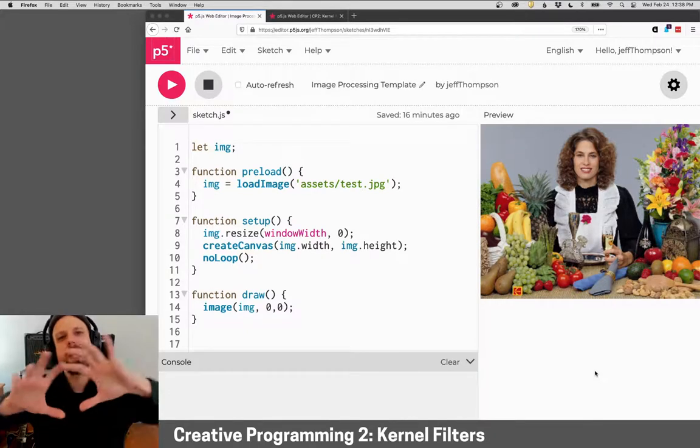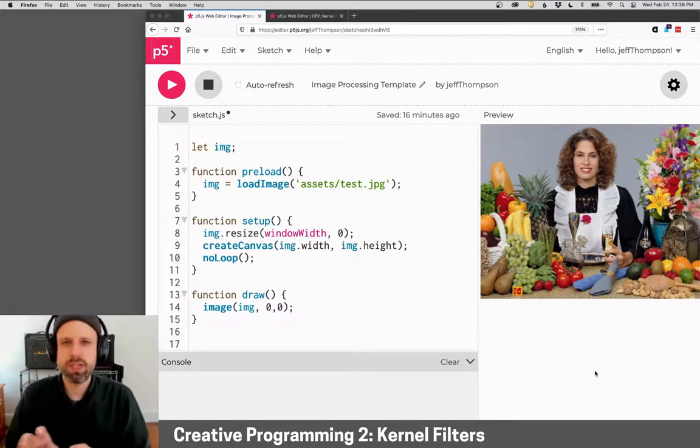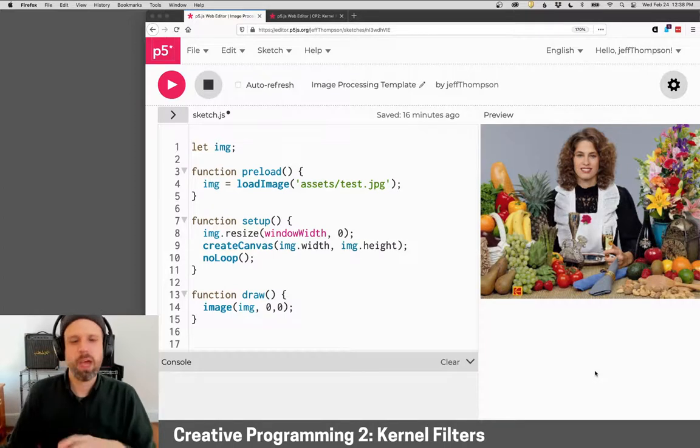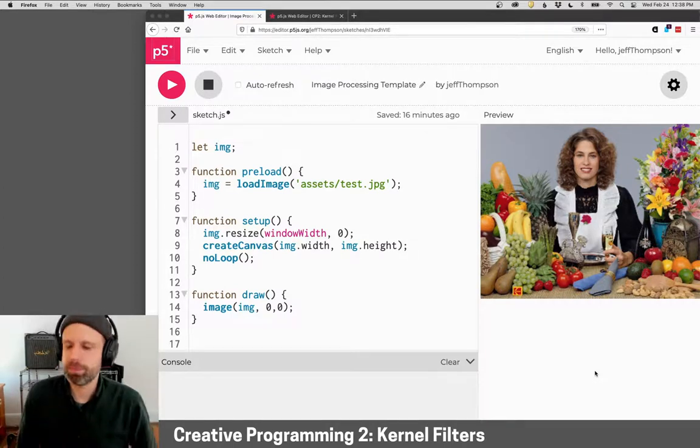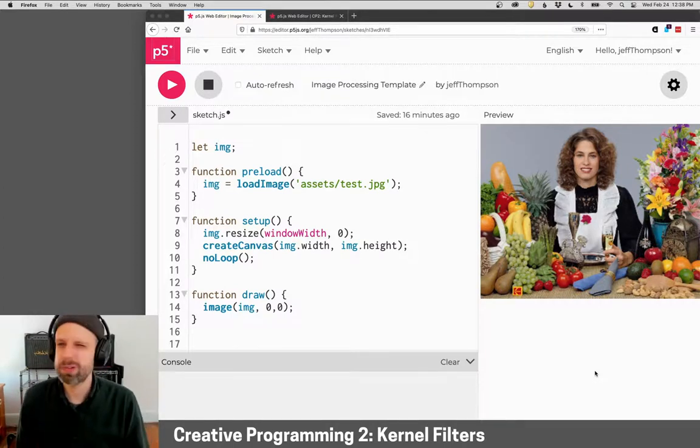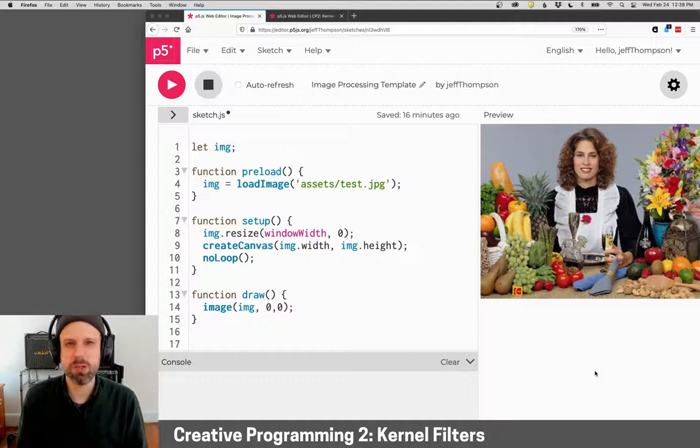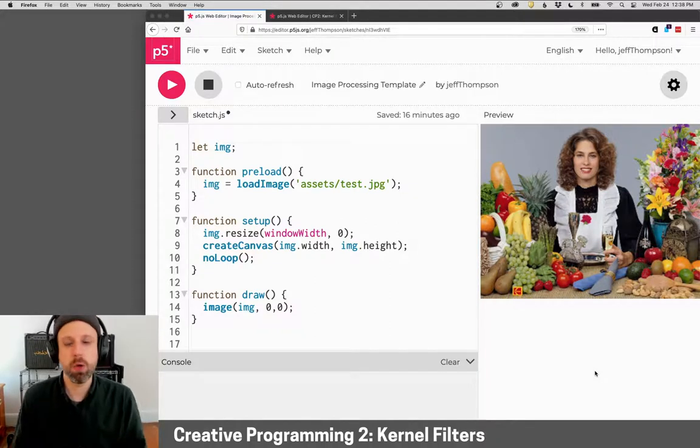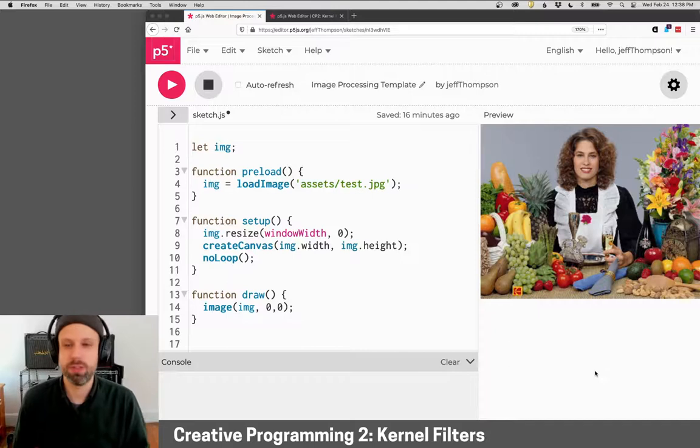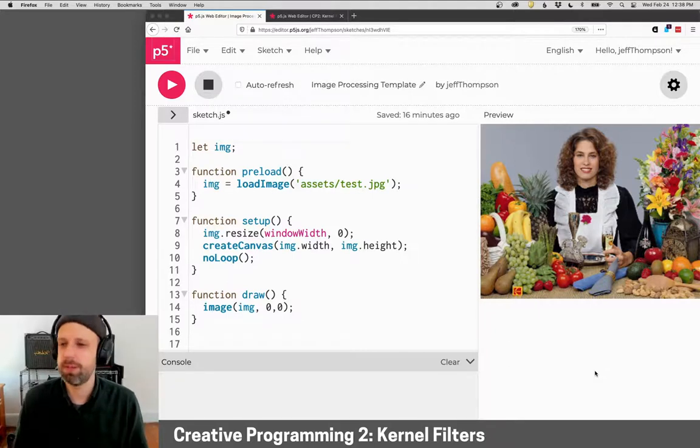that look at the neighbors of each pixel to help make decisions on what it can do. Kernel filters are really cool because they allow us to do more complex stuff like sharpening, blurring, or edge detection inside of an image.